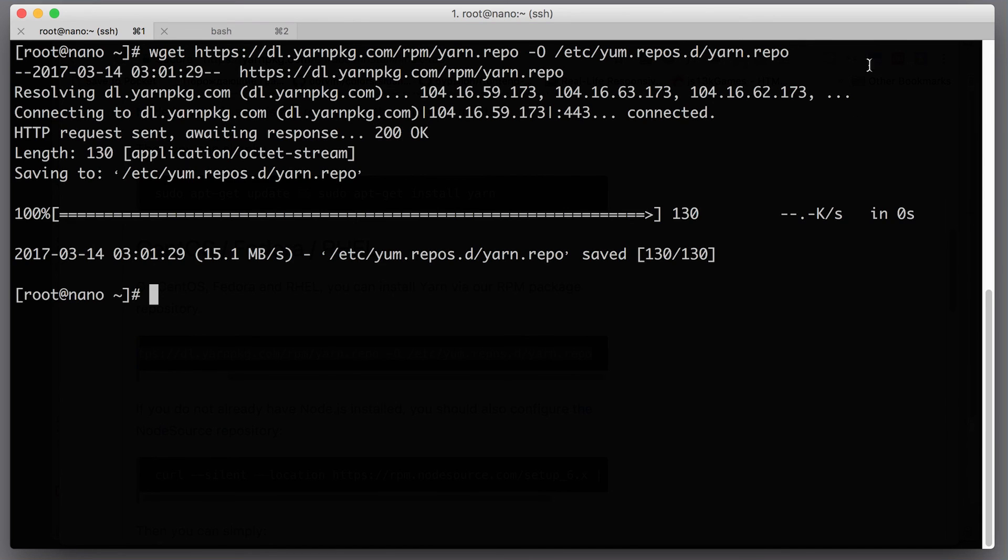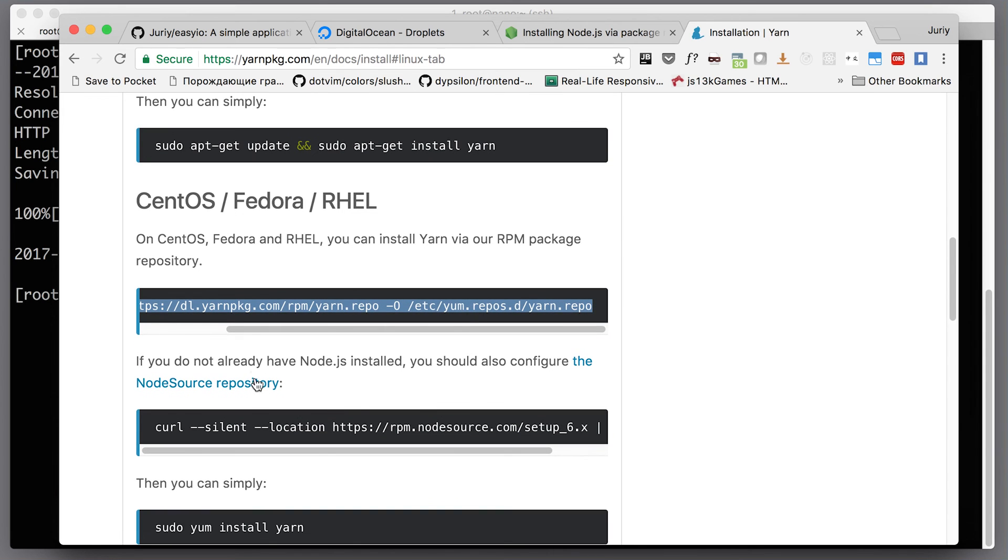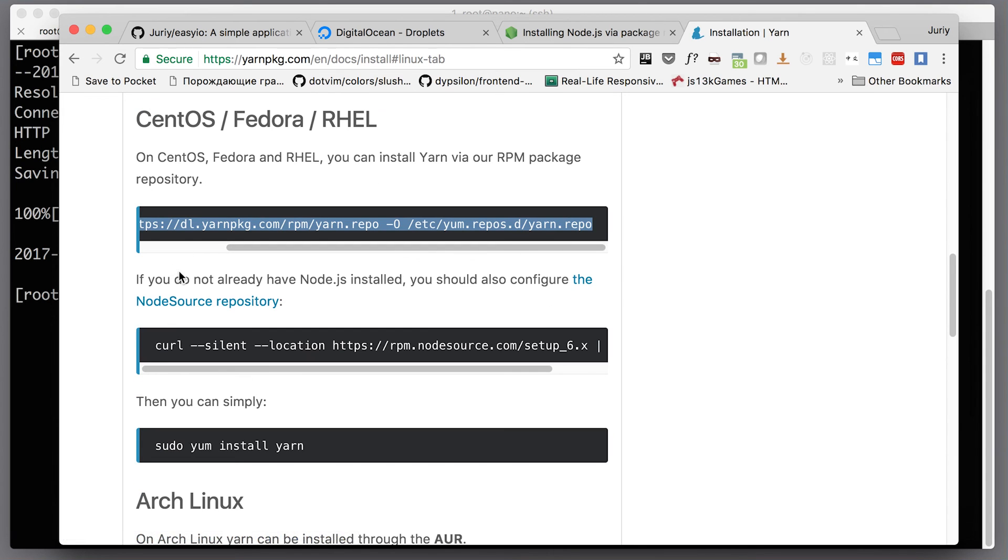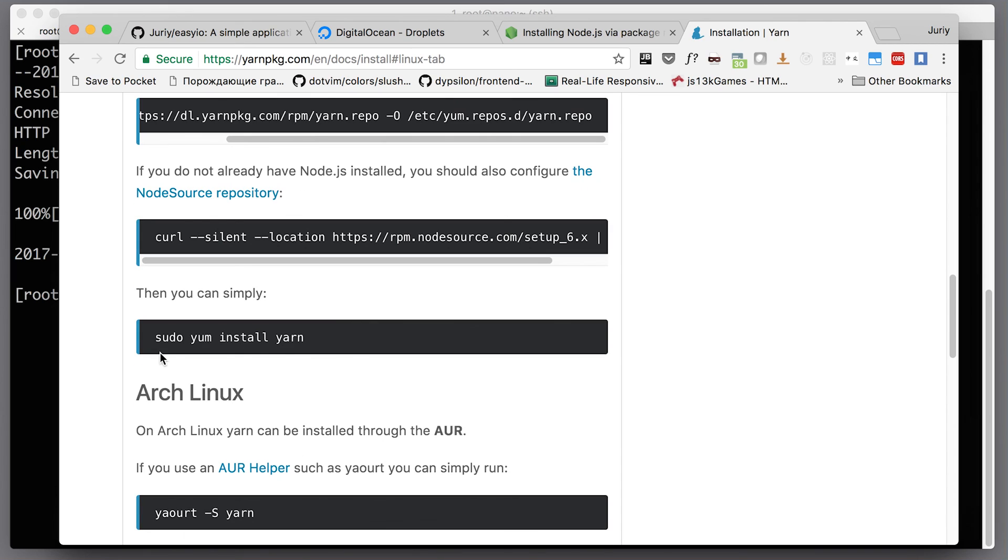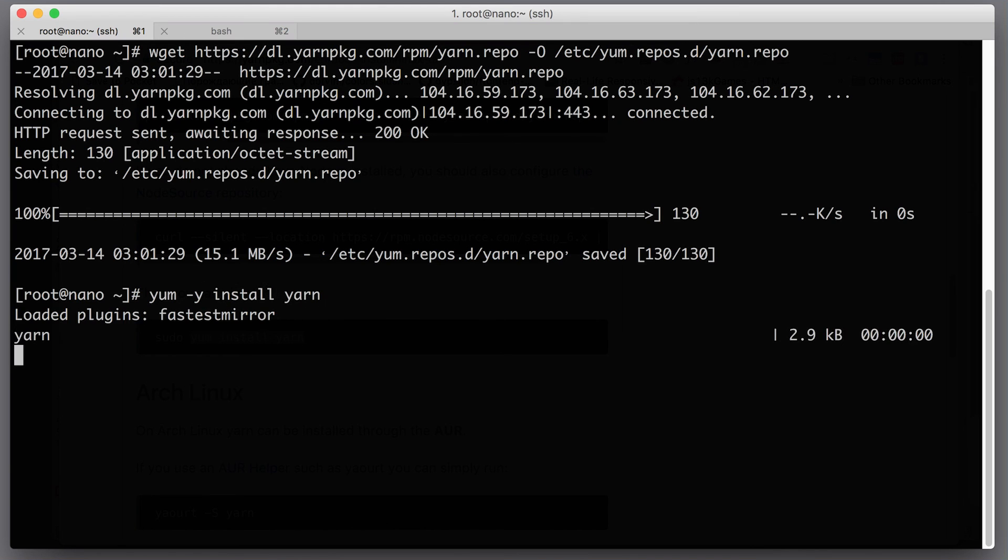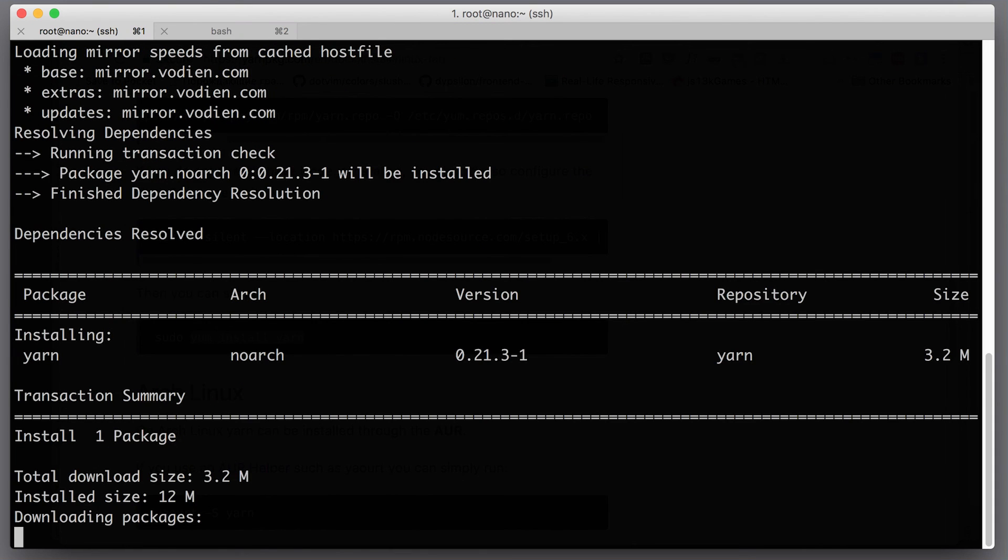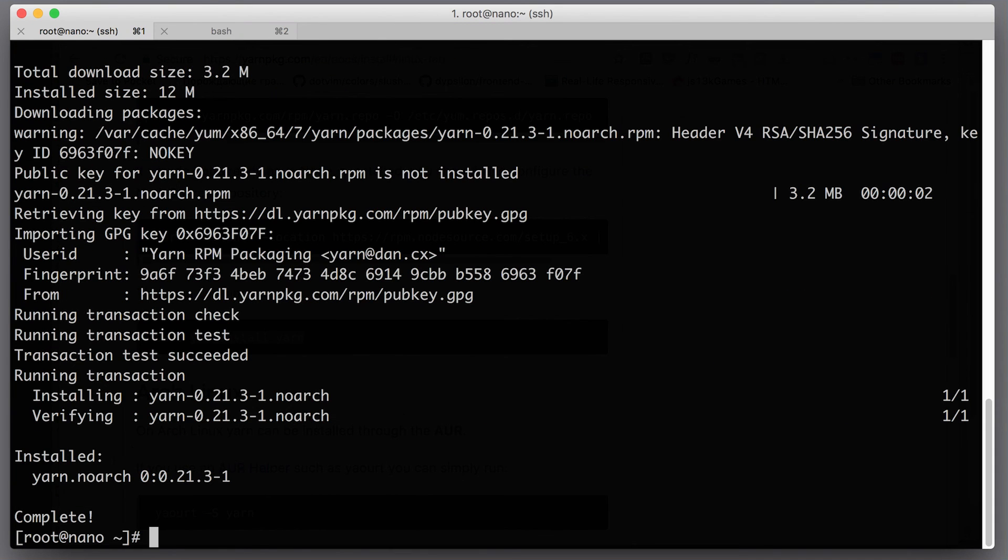Let's run the second command. If you do not have Node.js already, we do have Node.js. Let's run yum install yarn and let's add -y here because we don't want any questions during the installation. In a second we'll have yarn. Yarn is installed, let's test that it is there.